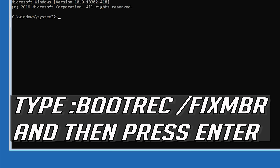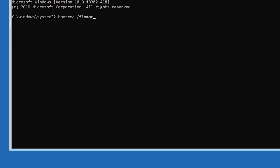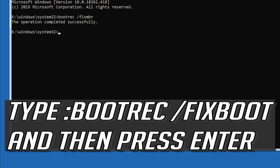Now type: bootrec /fixMBR and then press Enter. Then type: bootrec /fixboot and then press Enter.